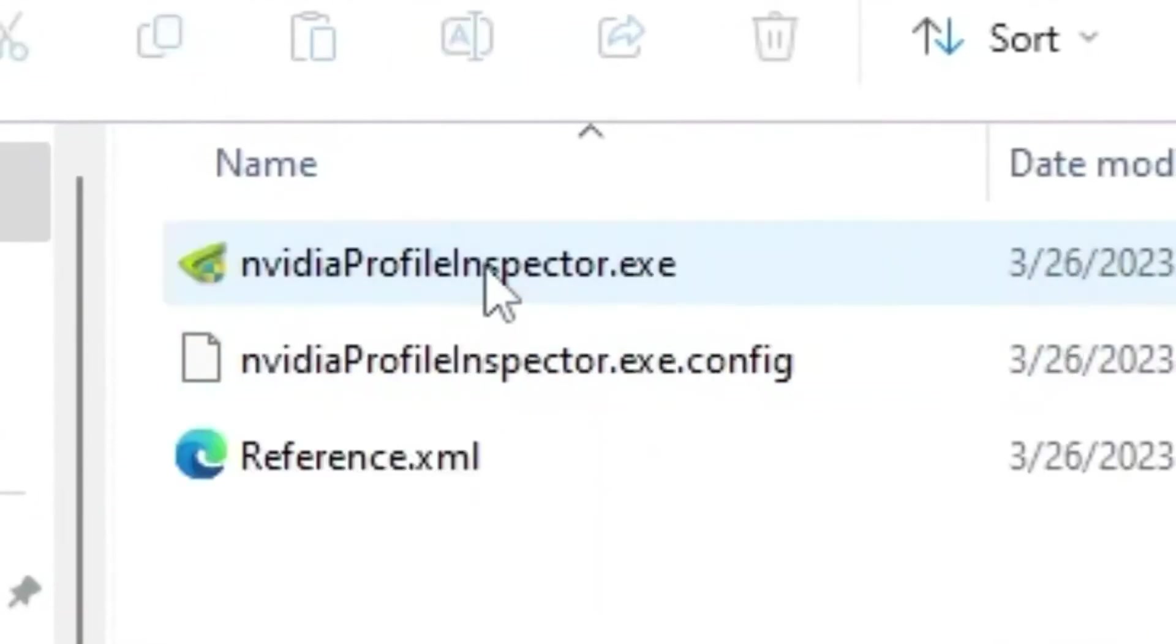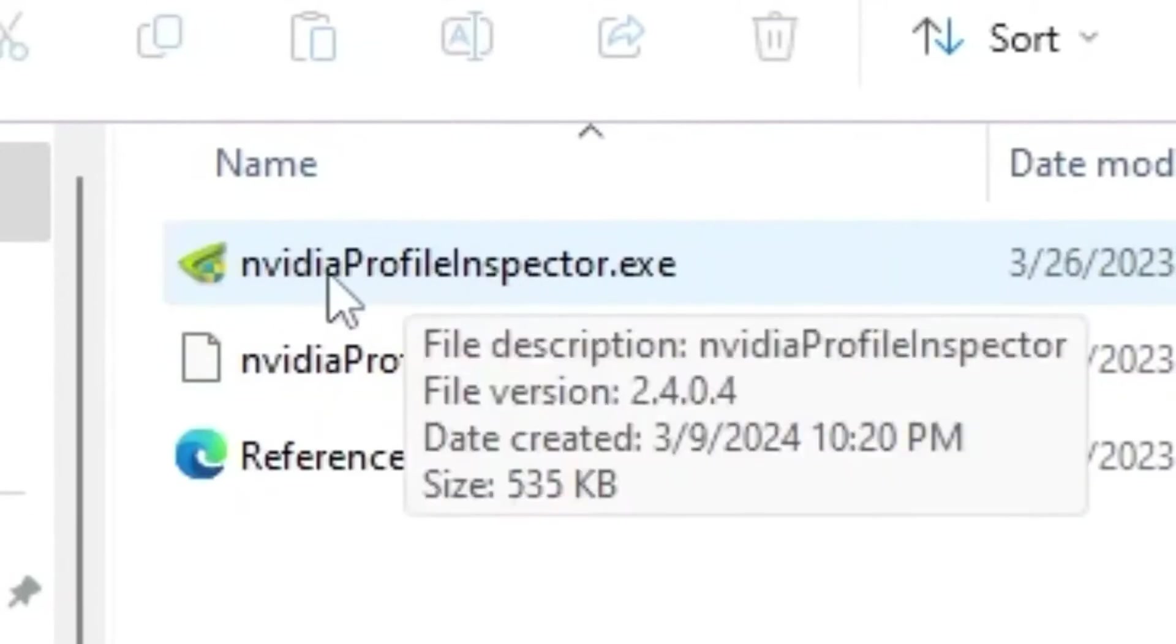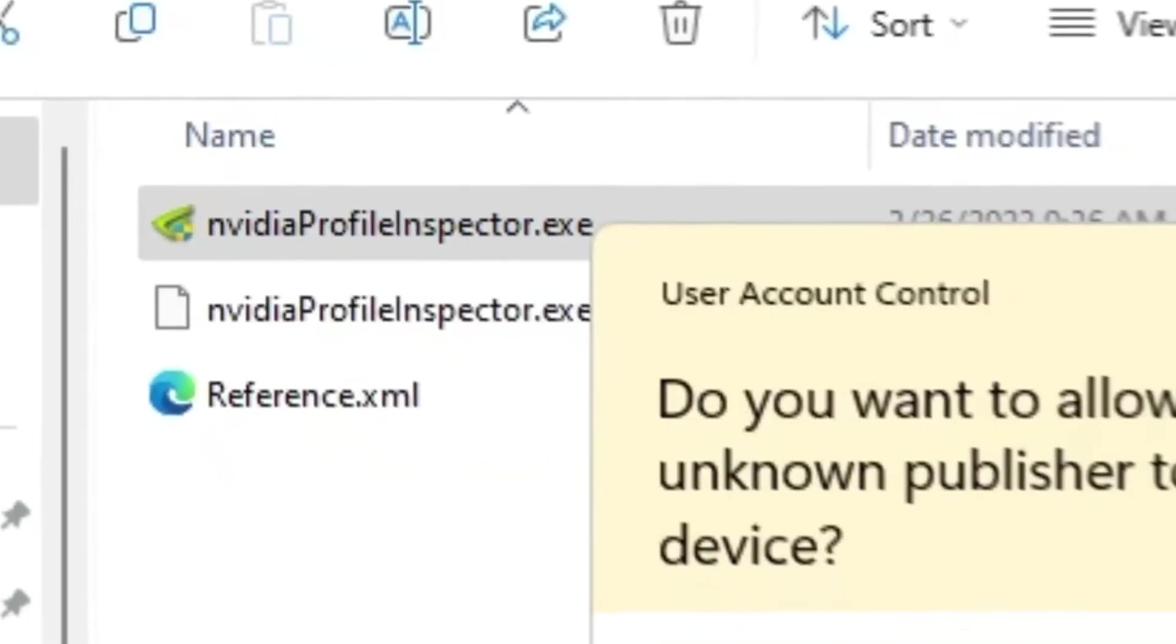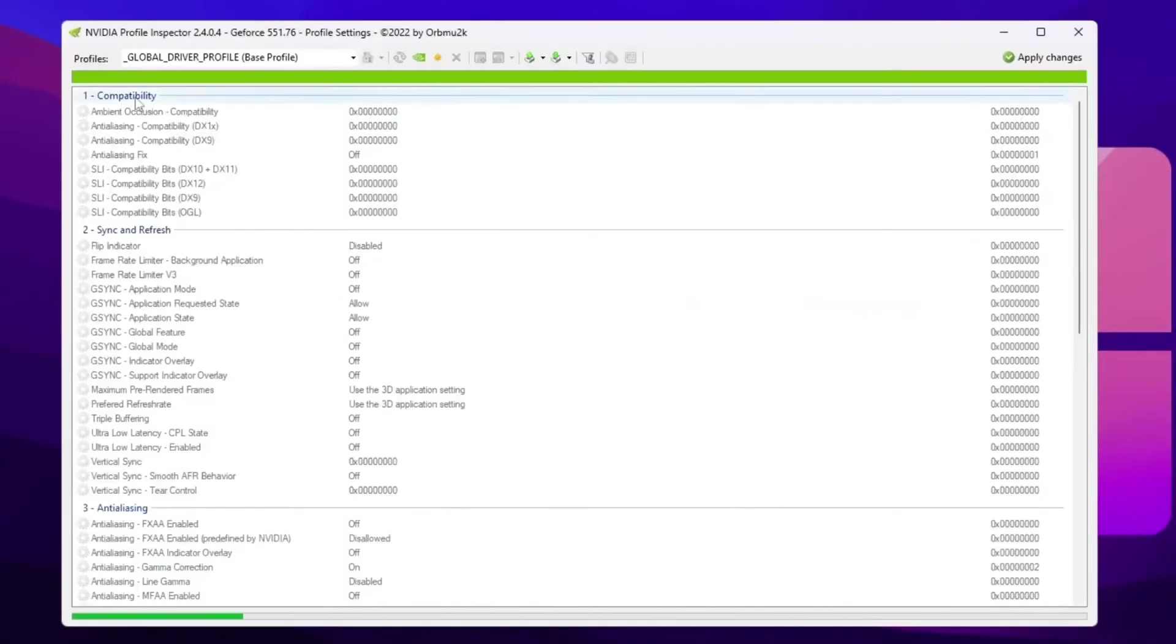So open up your NVIDIA Profile Inspector folder. Inside you will find out here this NVIDIA Profile Inspector exe file. So simply double tap here, hit yes, and open up NVIDIA Profile Inspector.